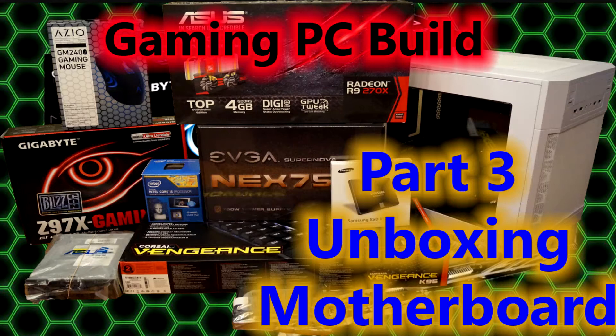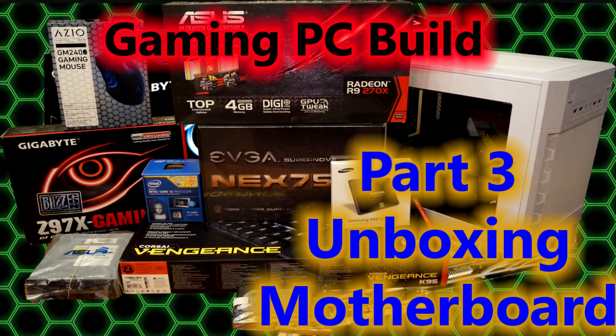Hey guys, welcome to Dubai Design. Today I'm going to be doing part 3 of the gaming PC build. This one is going to be the unboxing of the motherboard.